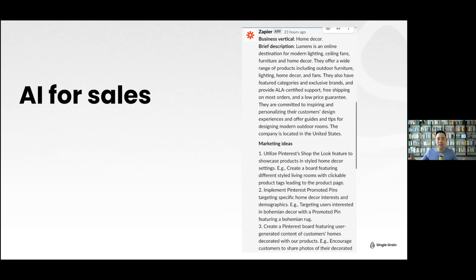Our salespeople come off less salesy and more marketing-focused, which is what prospects want because they're vetting us for marketing services. It doesn't matter if you have a services or product business. I used to hate my service business and used to think I wanted to build software instead. But the grass is greener where you water it.